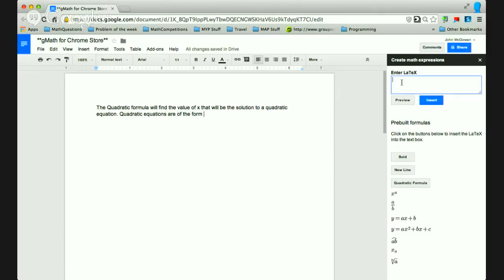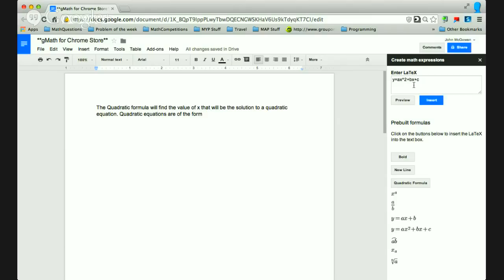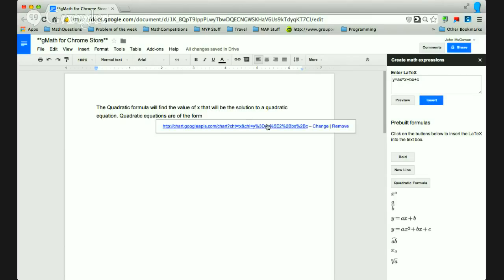So what I want to do is all you have to do is type in some LaTeX in the box, and then you can either preview it or insert it in the document. For instance, in this document I'm talking about quadratic equations, and I say they're of the form, and I want to put quadratics. So I've pre-populated some LaTeX code down here. You just need to click on the button, and it'll put the LaTeX into the box, and then you can just insert it. And it'll go directly into the document where the cursor is located.